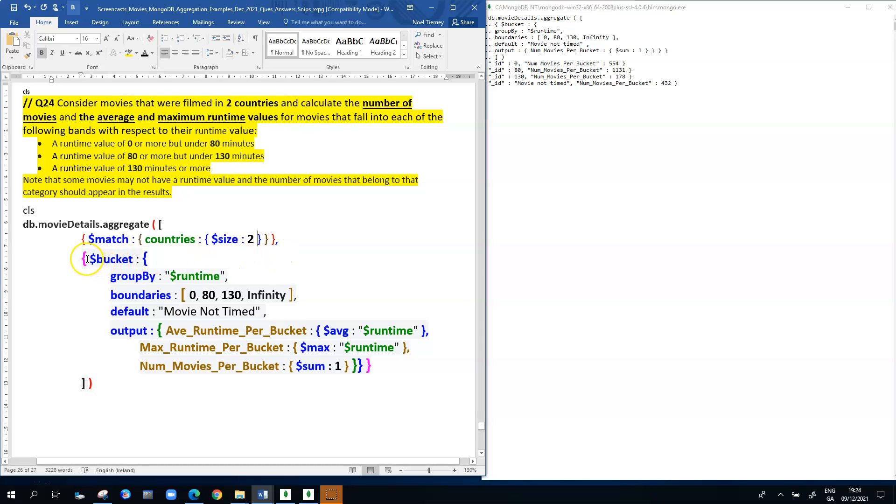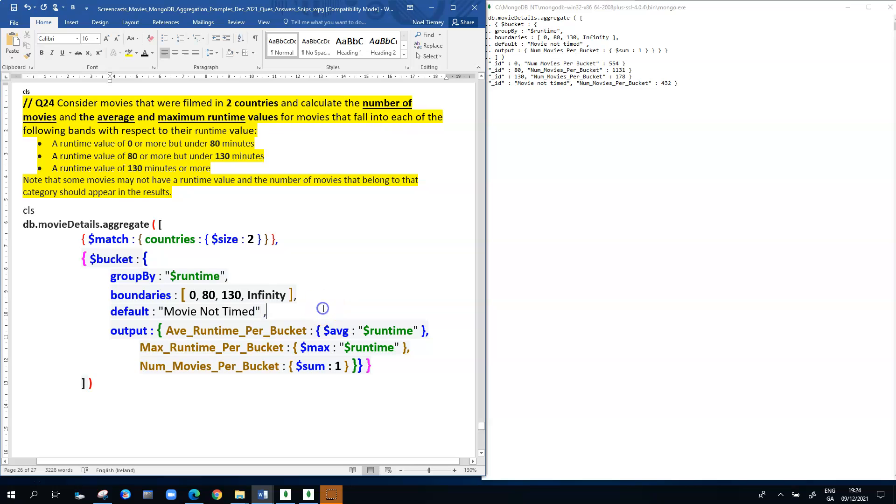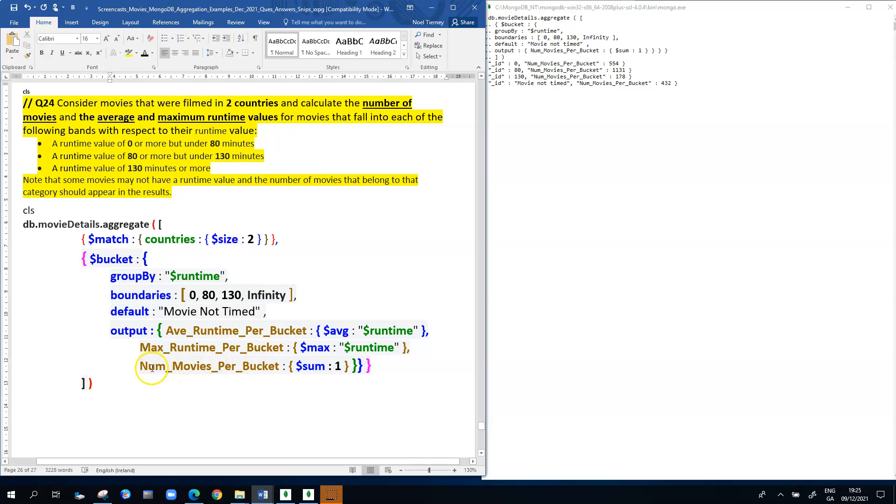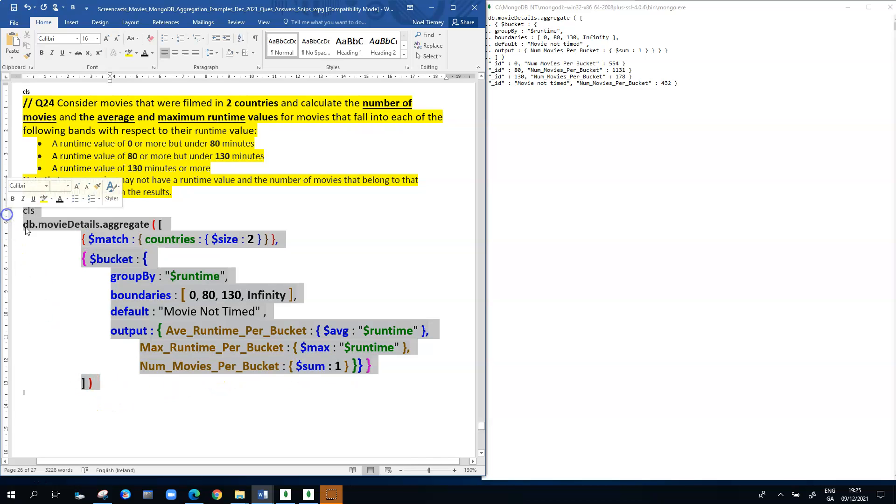Then in the bucket stage of the pipeline, we're grouping by runtime. The boundaries are as agreed in previous examples. I've put back my default of movie not timed because I need to deal with movies that have a null value for the runtime. In my output, I now have three fields: average runtime per bucket, which is dollar sign avg runtime, then the max runtime per bucket, which is dollar sign max runtime, and lastly, the number of movies per bucket is dollar sign sum colon one.